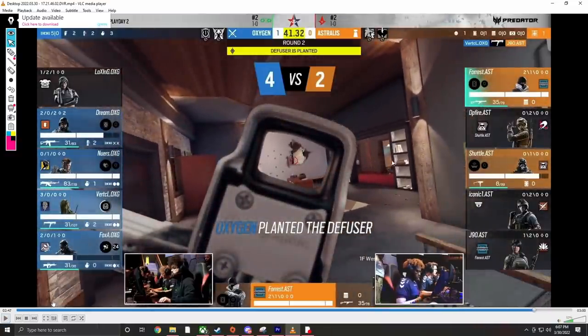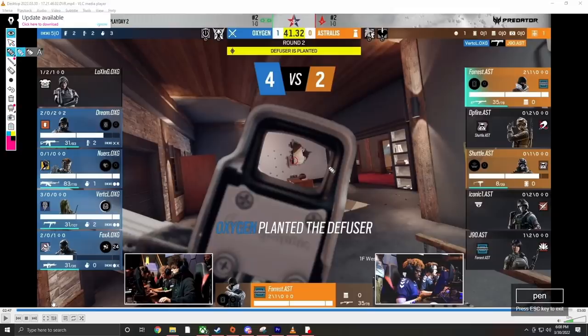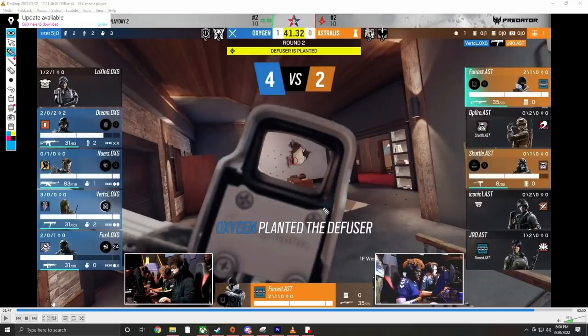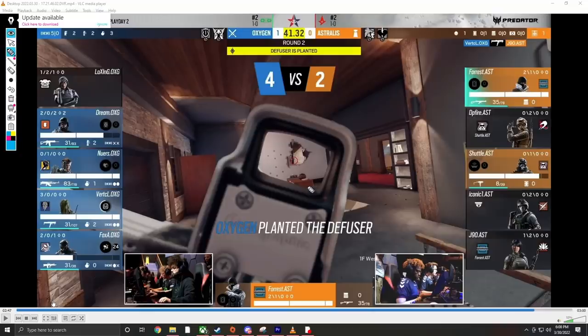With this play alone, this basically just seals it up. There's not shit that Astralis can do here, right? Because Vertical has map control here to cut off the cross. He has control here to cut off any kind of movement by the defense, either to secure the diffuse or to take gunfights with the people back in fireplace, right? Forest has to take this gunfight and win it.